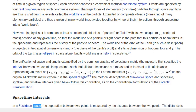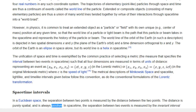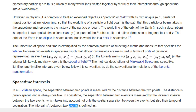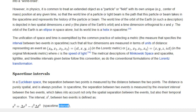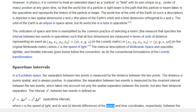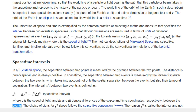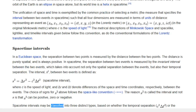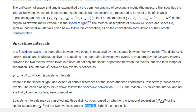Spacetime Intervals: In a Euclidean space, the separation between two points is measured by the distance between them — purely spatial and always positive. In spacetime, the separation between two events is measured by the invariant interval, which takes into account not only the spatial separation between the events, but also their temporal separation. The interval s² between two events is defined as the spacetime interval, where c is the speed of light and delta r and delta t denote differences of the space and time coordinates respectively. The reason it is called the interval rather than s is that s² can be positive, zero, or negative. Space-time intervals may be classified into three distinct types — time-like, light-like, or space-like — based on whether the temporal or spatial separation of the two events is greater.